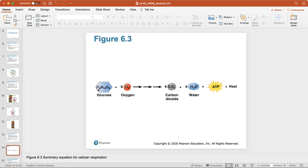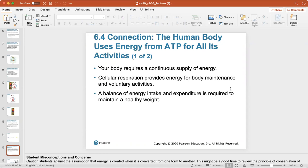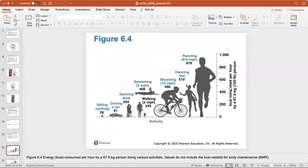C6H12O6 refers to the numbers of carbons, hydrogens, and oxygens in one glucose molecule. When combined with oxygen and run through the stages of cellular respiration, we get carbon dioxide and water as waste products, ATP as our energy, and heat. Your body always requires a continuous supply of energy. Cellular respiration provides energy for body maintenance, creating proteins, and voluntary activities.